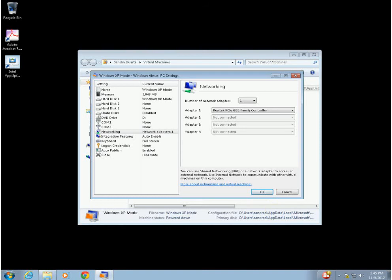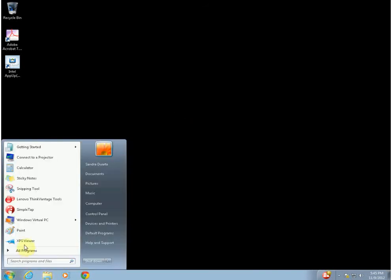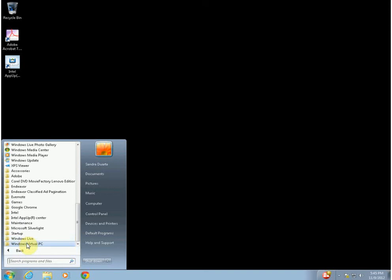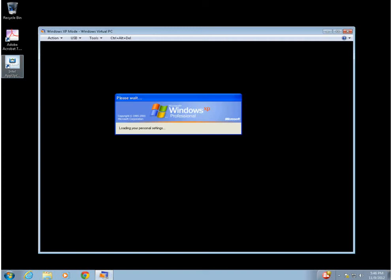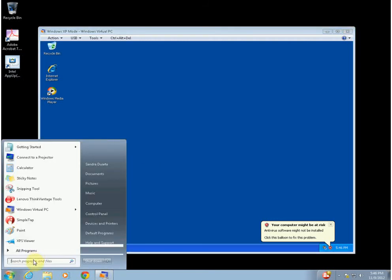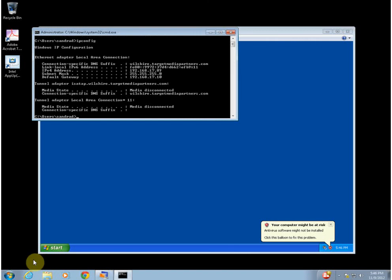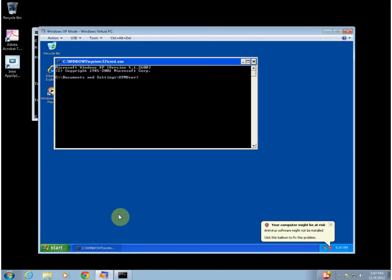Click OK. Now you can see we have 2 gigs of RAM for this machine. We'll go ahead and start up the XP mode again. After it starts up, at this point it has its own IP address. This one is .89, and if you go in here, you're going to notice it's going to be a different address on the same subnet. This one is .96, so we're good.